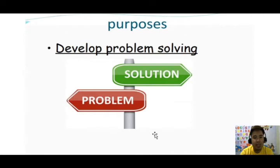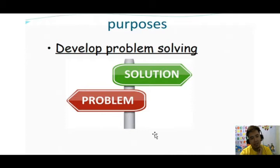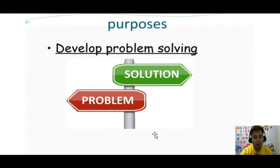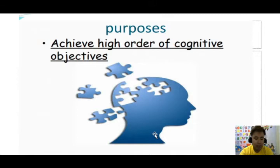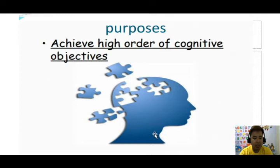The third purpose is to develop problem solving. In every problem there is always a solution, but we must face challenges to find it. Learners will be able to test and demonstrate critical and logical thinking skills to arrive at the desired solution. Another purpose is to achieve a high order of cognitive objectives — it helps students to process knowledge based on what they have written through lecturing.